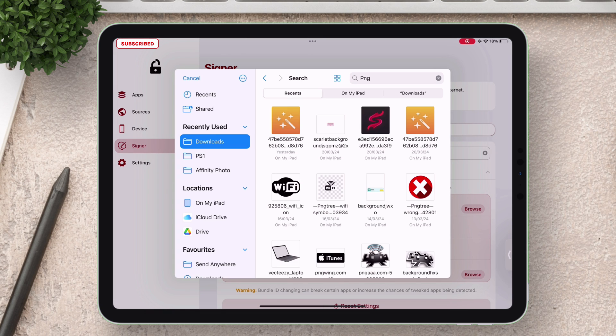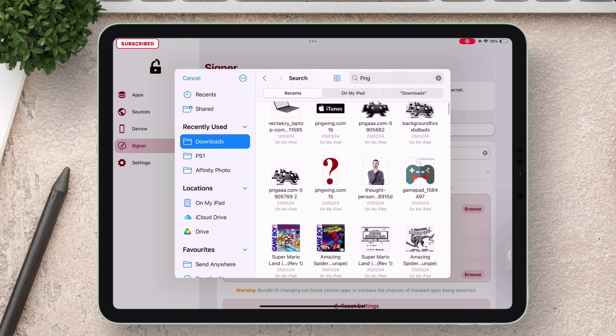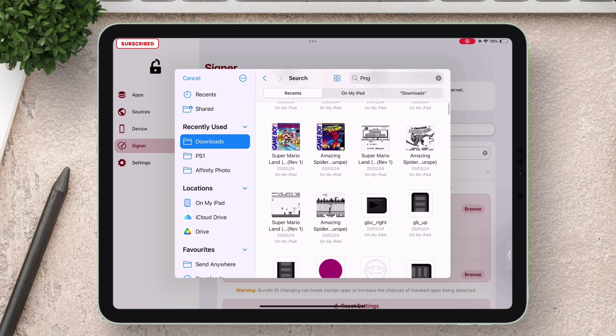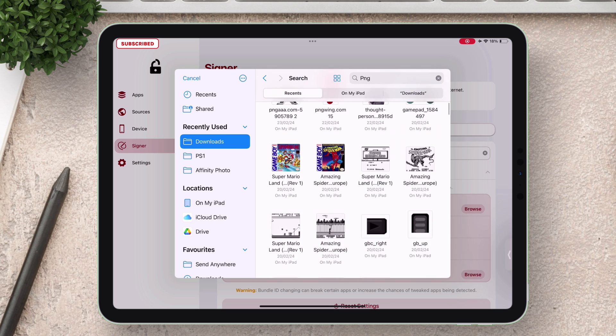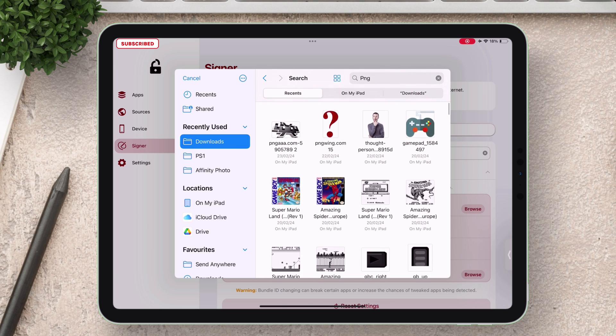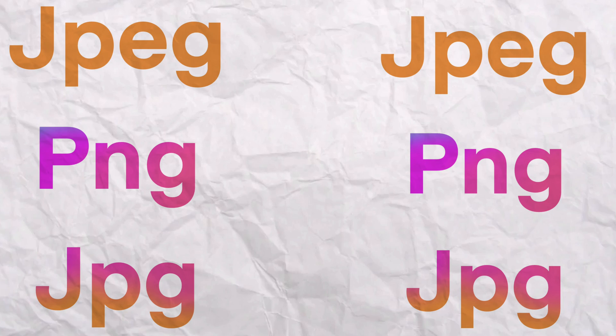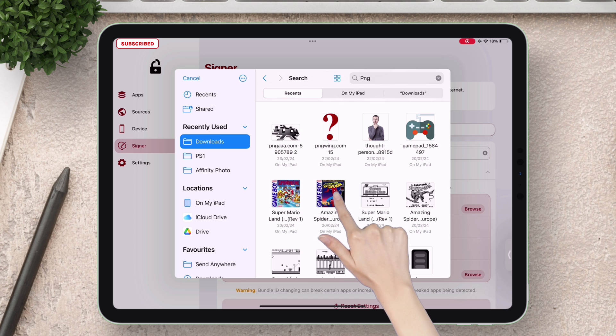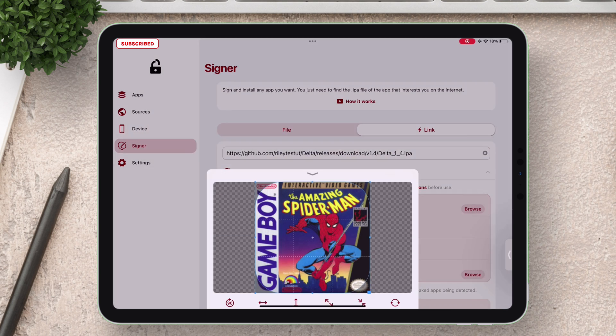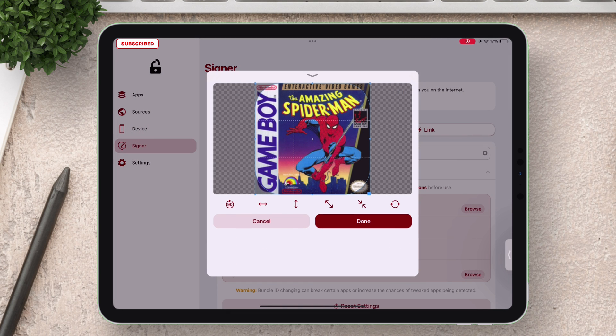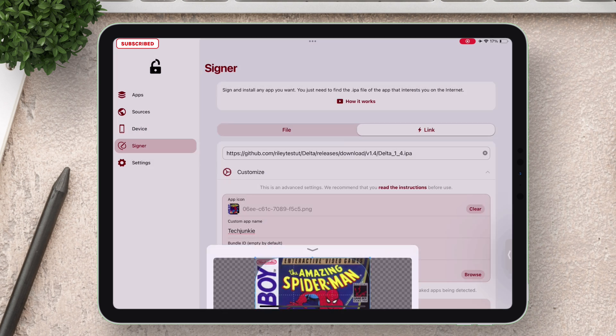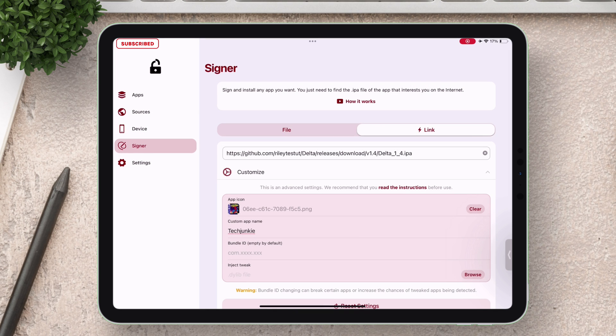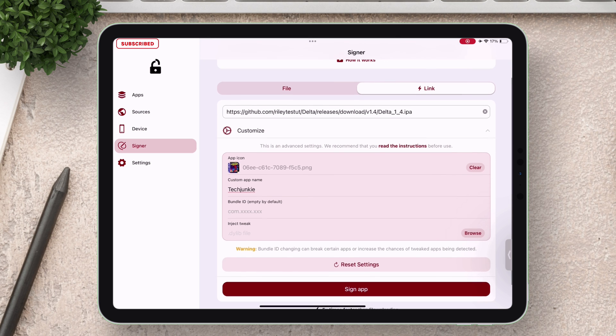Let's select this Spider-Man image for demonstration. You can select any image in JPEG or PNG format, crop the image and then press on done. Once everything is set just tap on sign app to start the signing and side loading process.